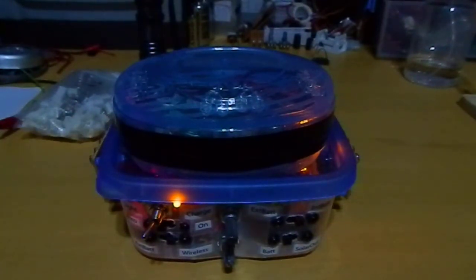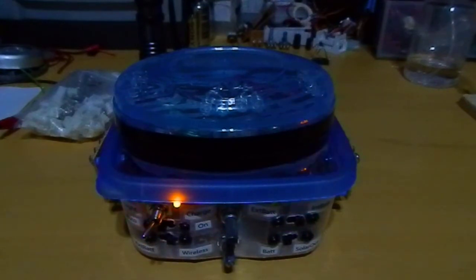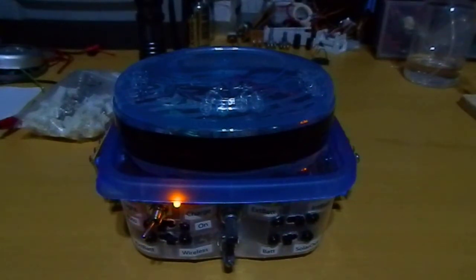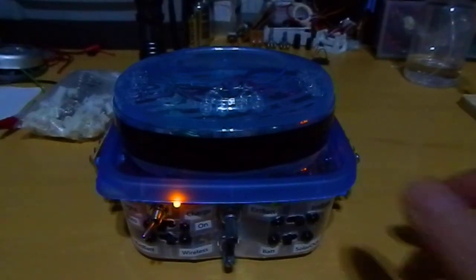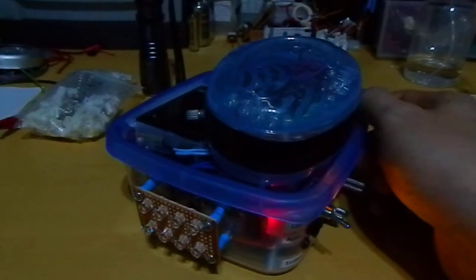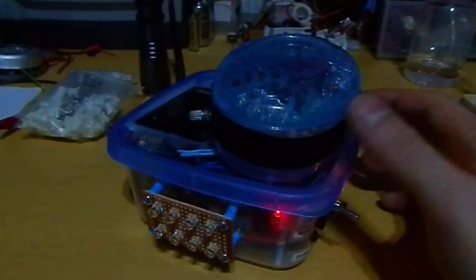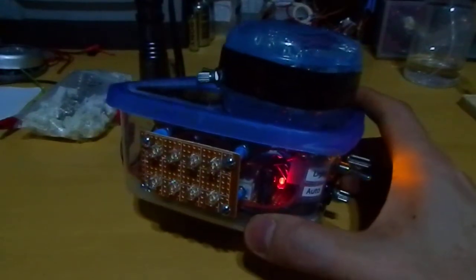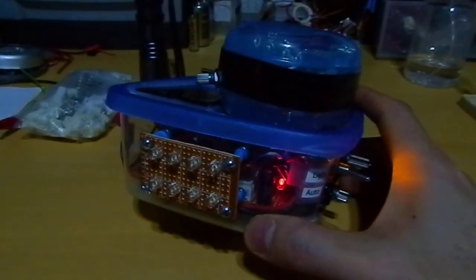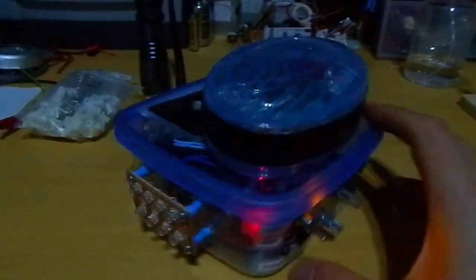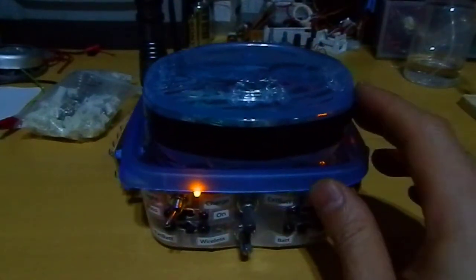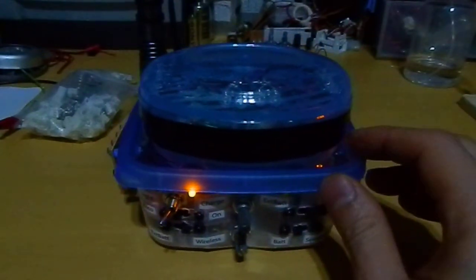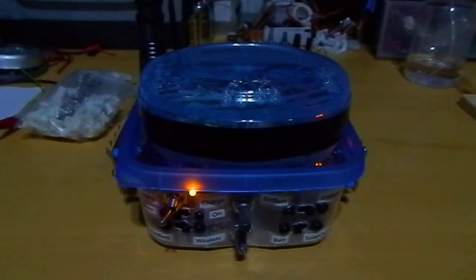That's it. This is the second version of the solar chargers, but this time with lights. That's it. Thanks for watching.